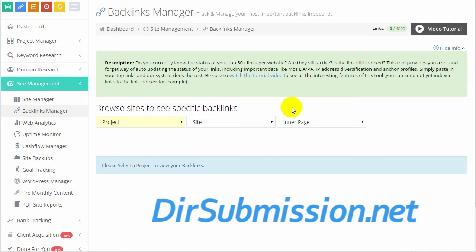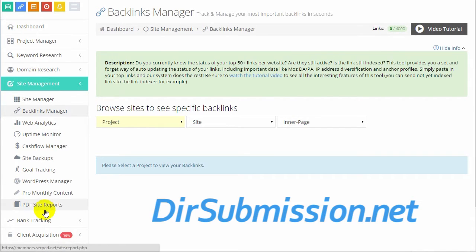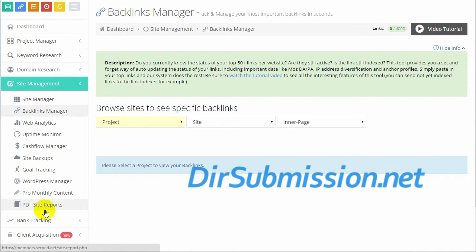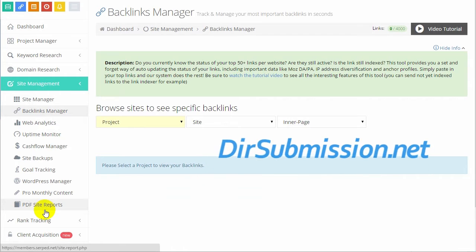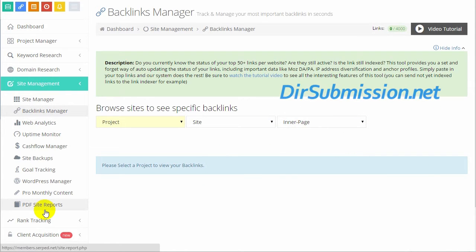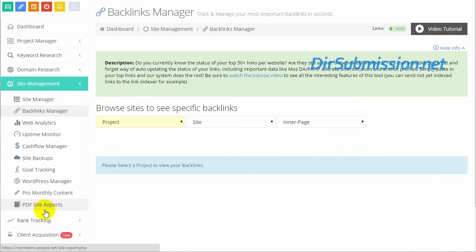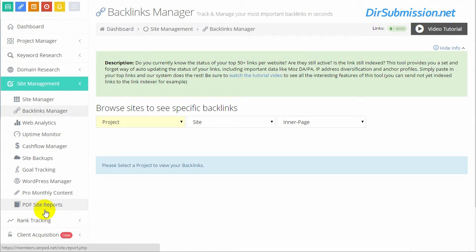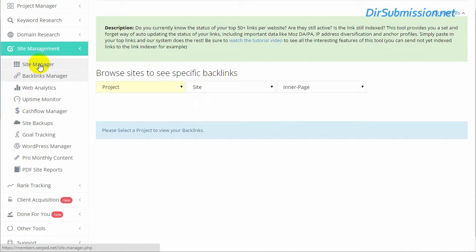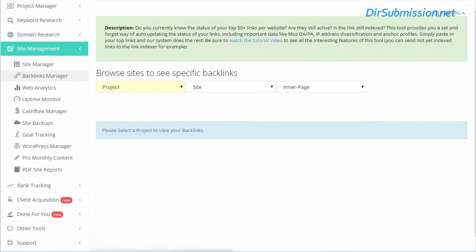On this video, we're going to be going through some of the site management and rank tracking options in SERP.net online basic SEO tools software. Definitely go check out some of the other videos, intro video and whatnot, in the description. We've set up a special page on our site for anybody that's wanting to get access to the system. Site management is basically just a link over to how you have your project set up.